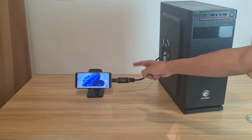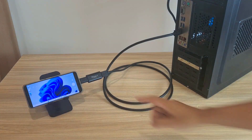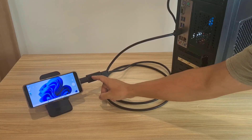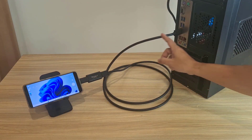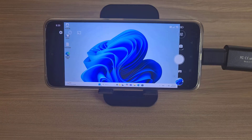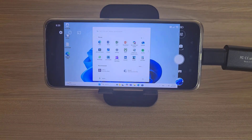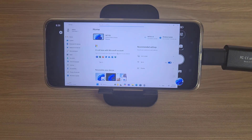Hi, you can use a phone as a monitor for any computer. Here I use an Android phone as a monitor for a desktop. I connect the phone to the computer using an HDMI cable. The phone is used no different than a computer monitor.